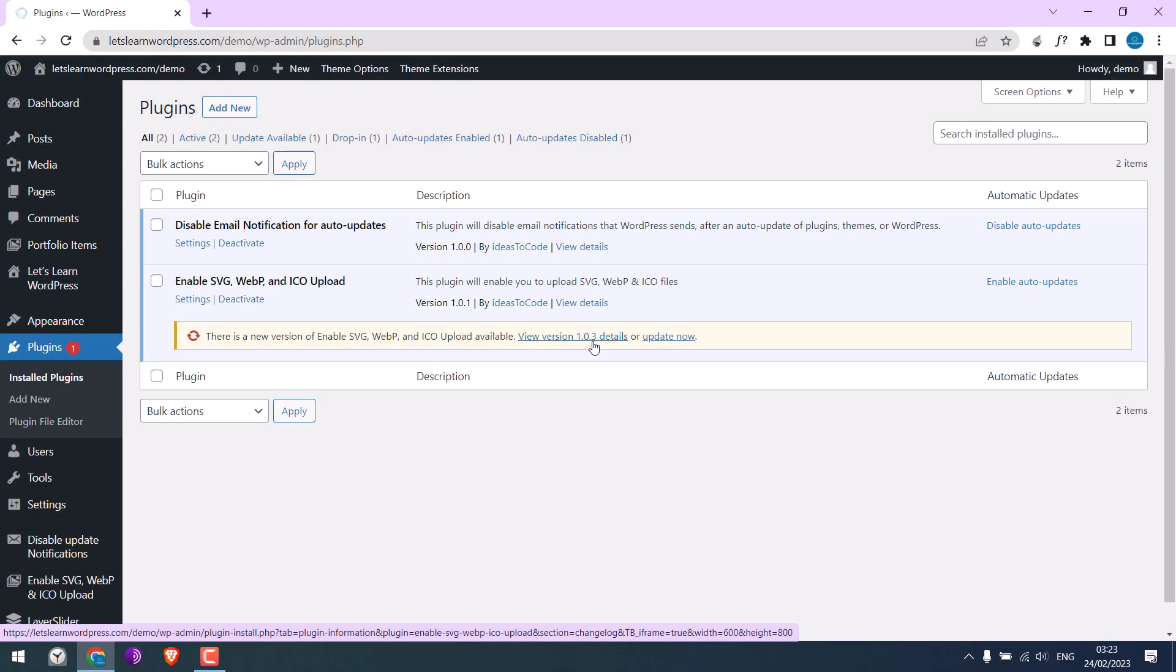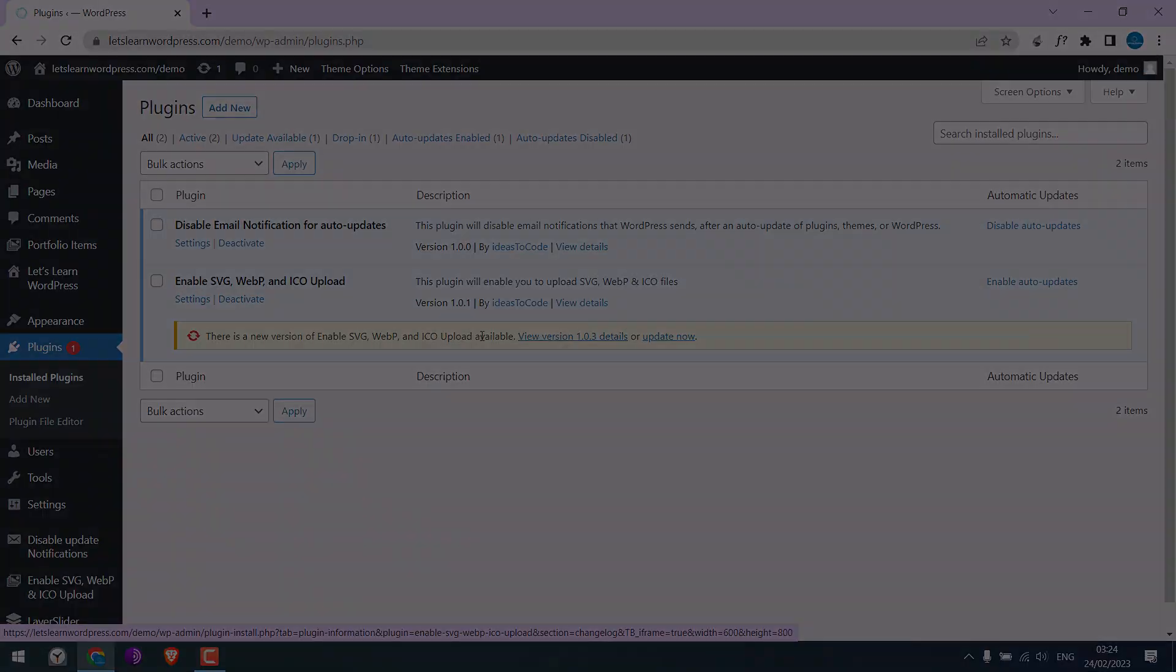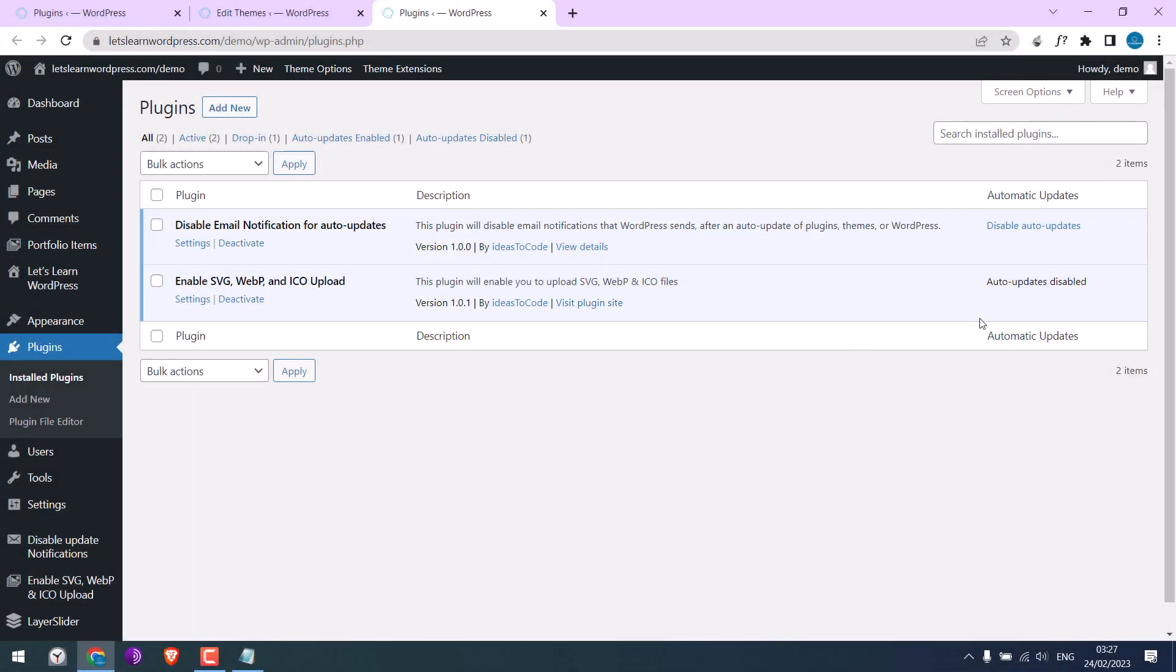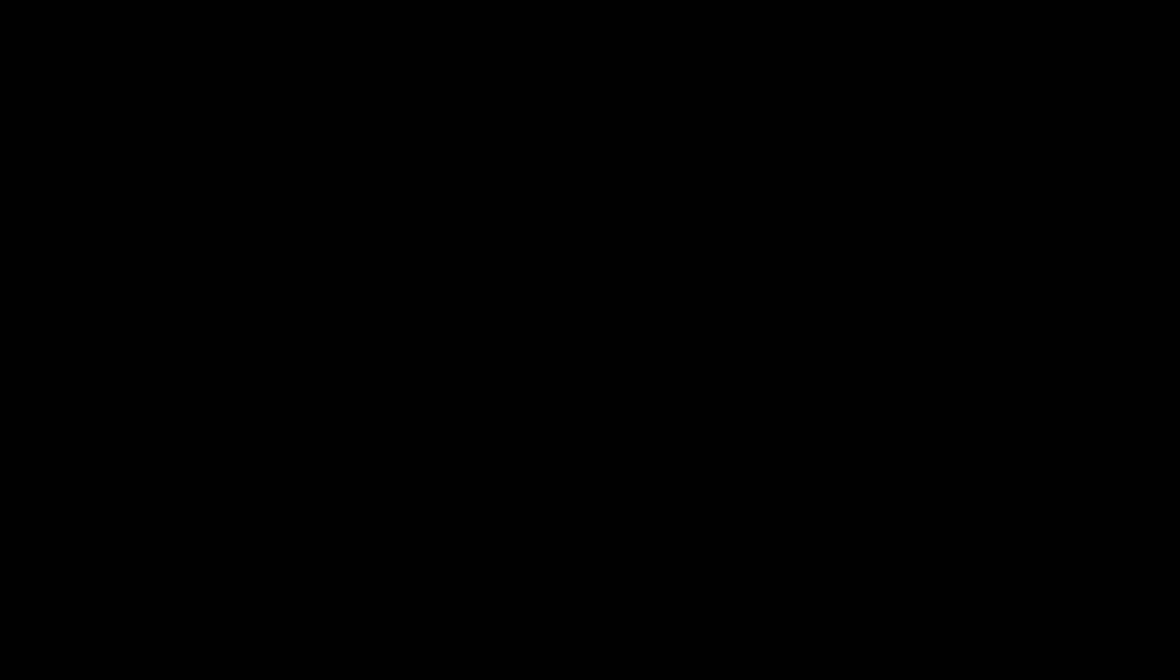Here you can see new updates are available for this plugin, but now we have disabled the updates and notifications. Let's get started.